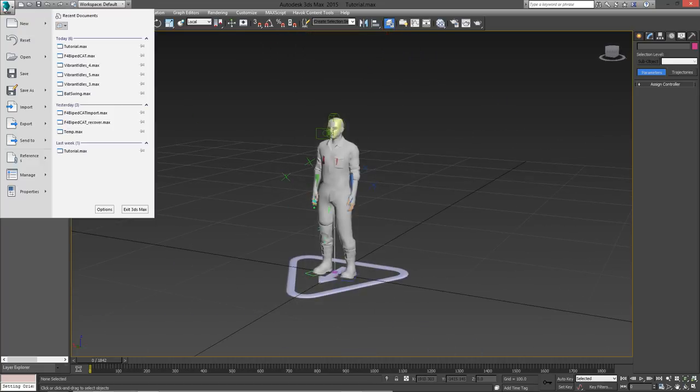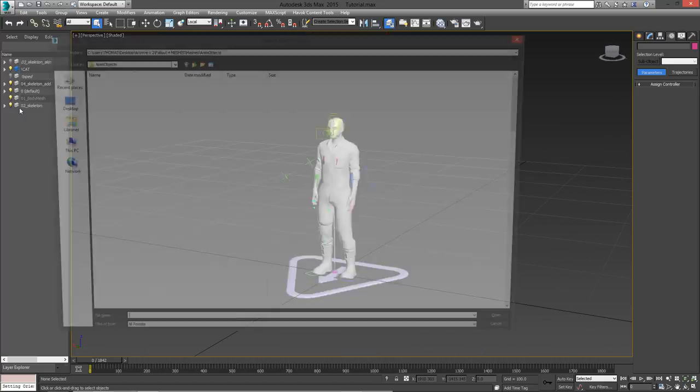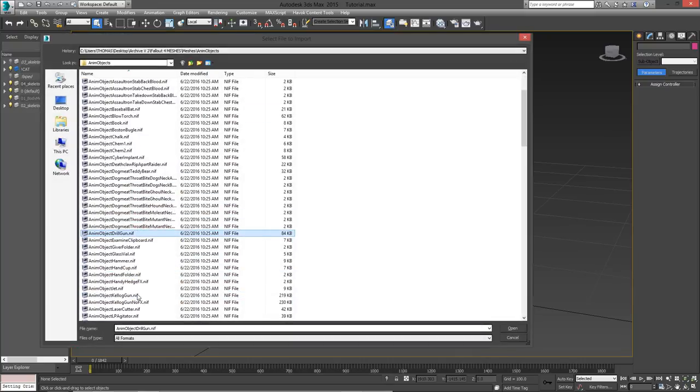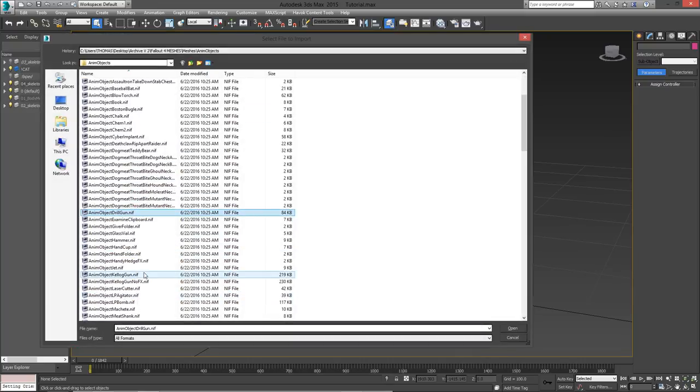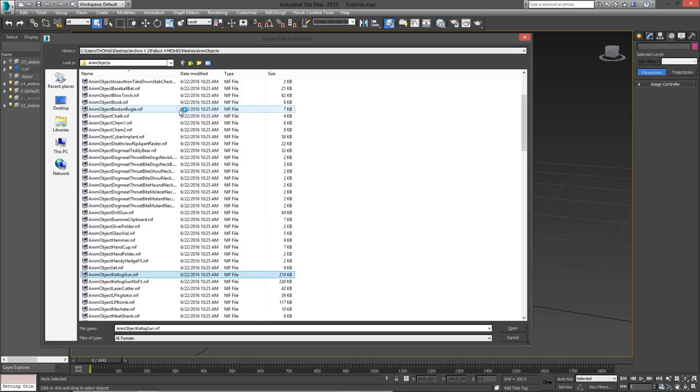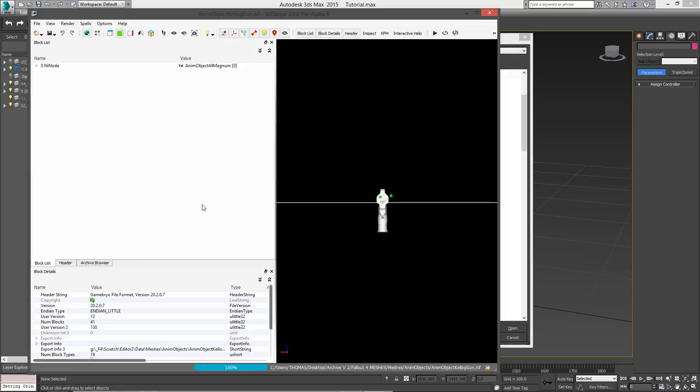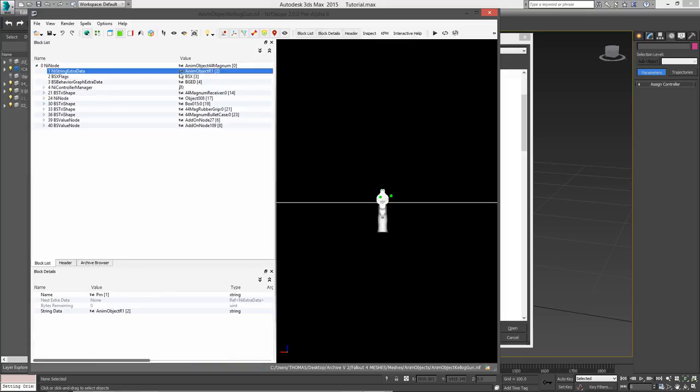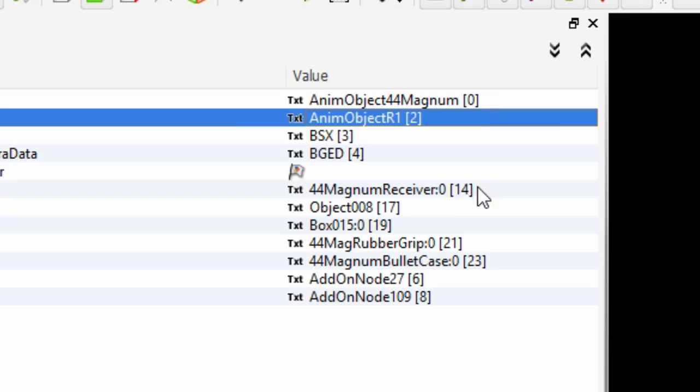In the game's meshes, there is a folder that is dedicated to anim objects, and the one that I'm looking for is Kellogg's gun right here, but before I import it into my scene, I want to open the mesh in nifscope, so I can see the anim object bone that it's parented to. Right here, it says that it is parented to anim object R1.